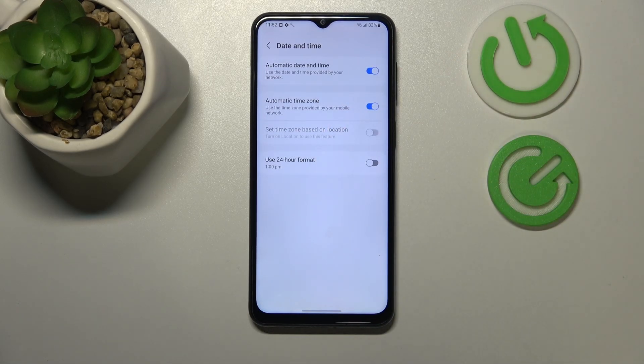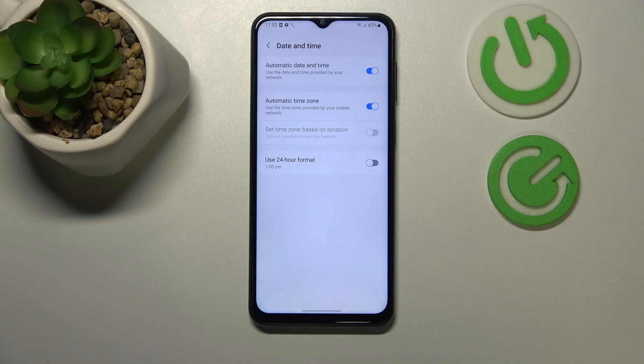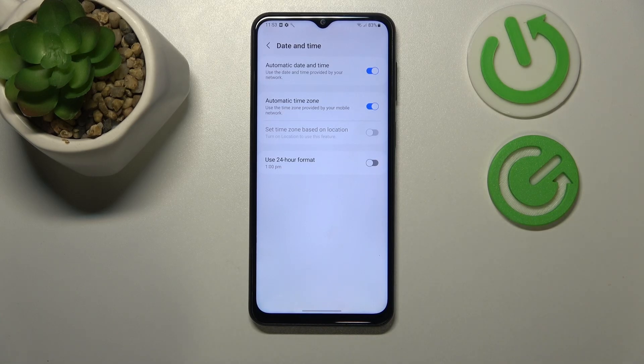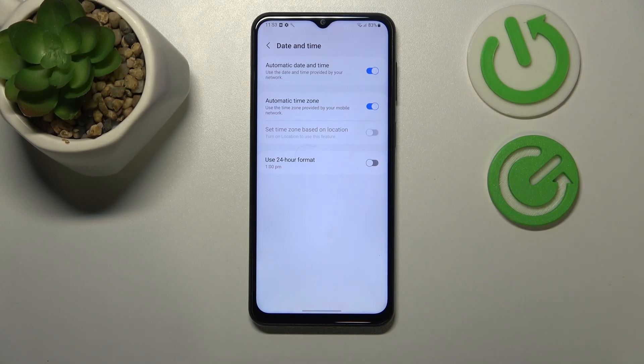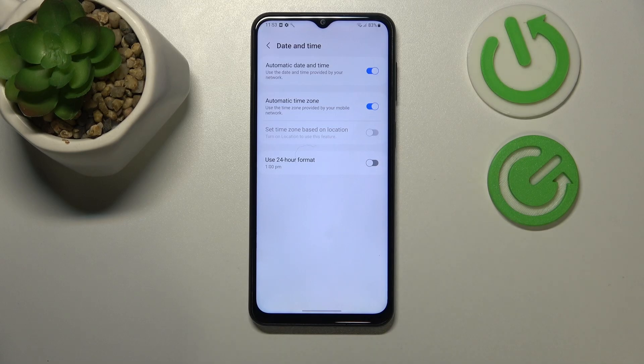This way, you will make sure that your time and date are properly synchronized, because if they weren't, you wouldn't be able to use the Internet services.